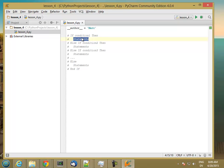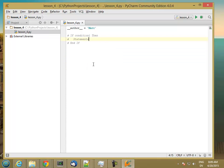So if any of the conditions is true, we execute the block of statements and then drop out. If none of the conditions are true, then we execute the else. You can have zero or more else-if statements, and you can have zero or one else statement. The simplest possible if statement will look like this.